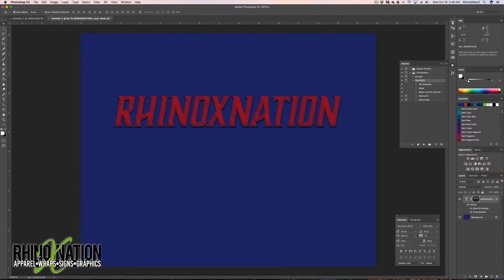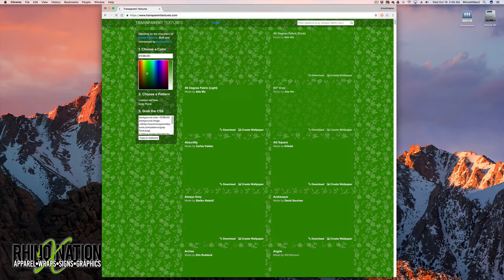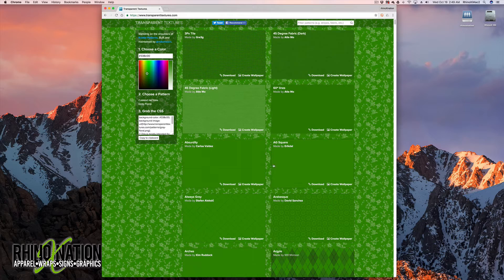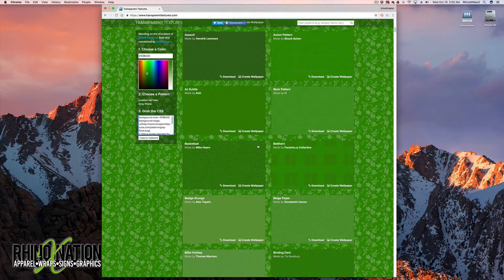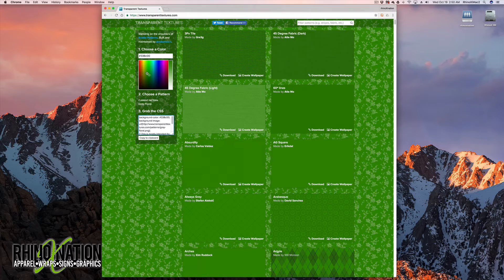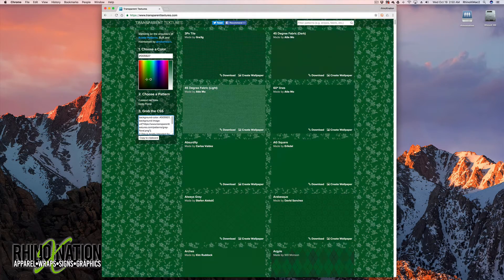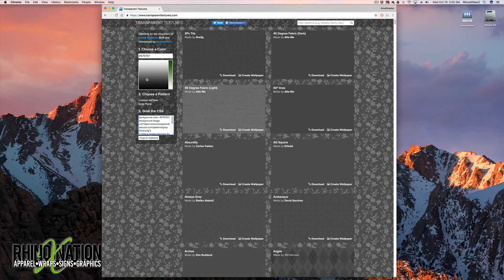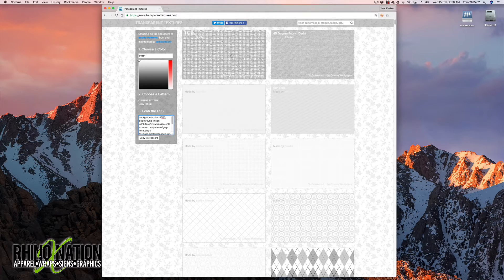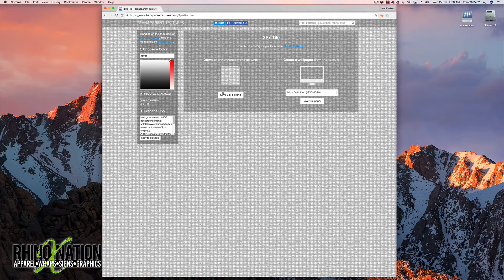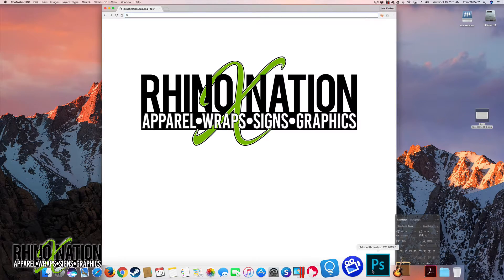I'm going to show you how to customize this even further. Go to your web browser and visit transparenttextures.com. All these textures are transparent, so you can lay them over your text to create another pattern. You can download them in different colors, but I normally download in white. Pick a texture — like these squares — click Create Wallpaper and save it to your desktop.